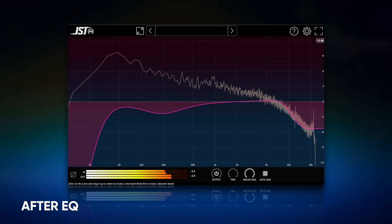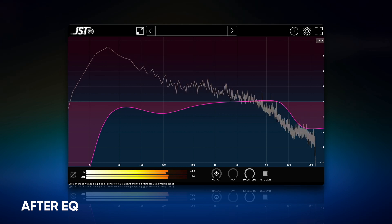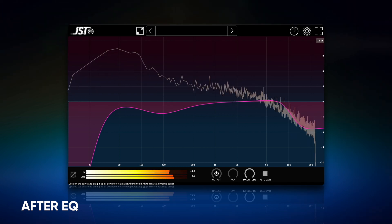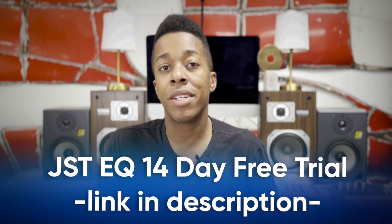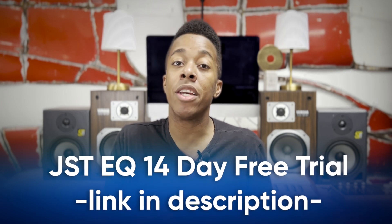Let's use JST EQ to make this a bit better. If you were loving the way that EQ sounded, make sure to go to the description below and get your copy of JST EQ today. When making EQ adjustments on the MasterBus, it's generally a good idea to use broad strokes rather than making narrow or surgical adjustments. This can help to maintain a natural and transparent sound rather than making the mix sound overly processed or harsh. Be subtle — even small changes can have a significant impact on the overall sound of the mix.